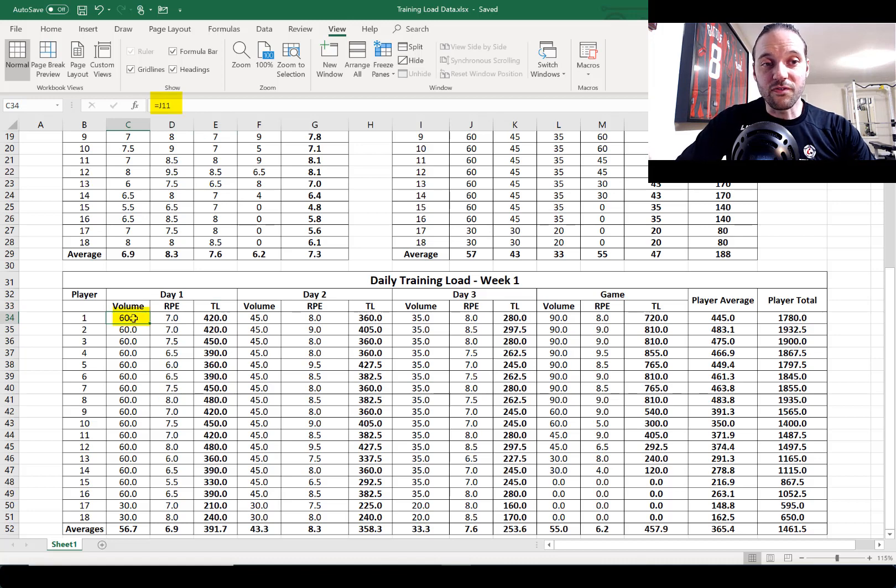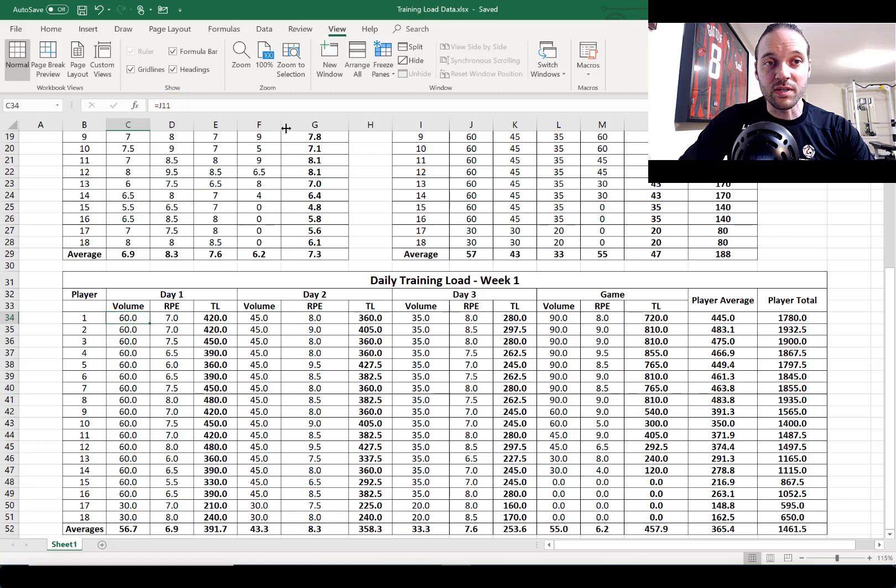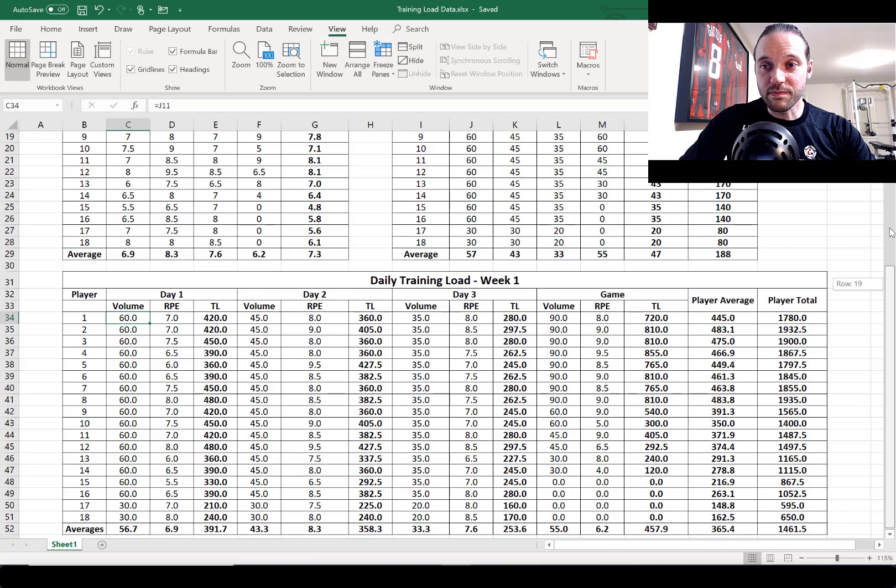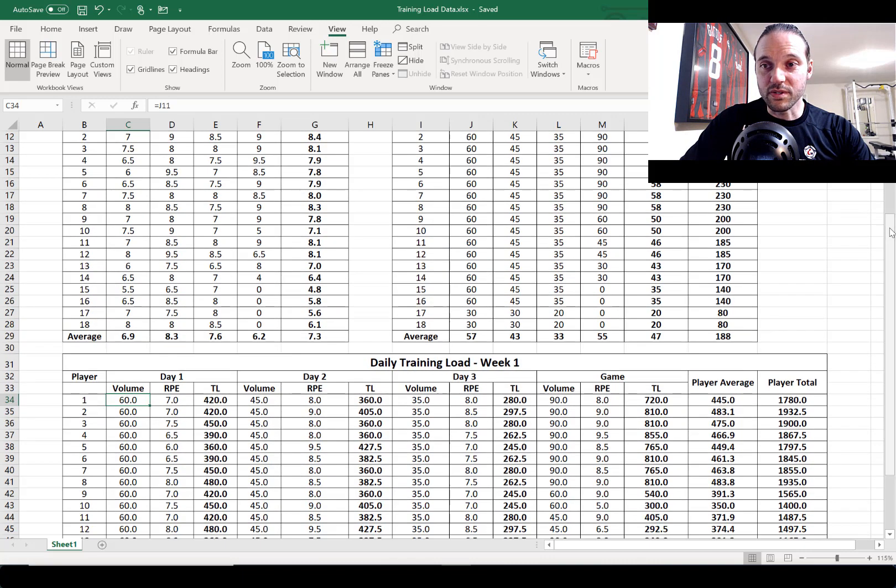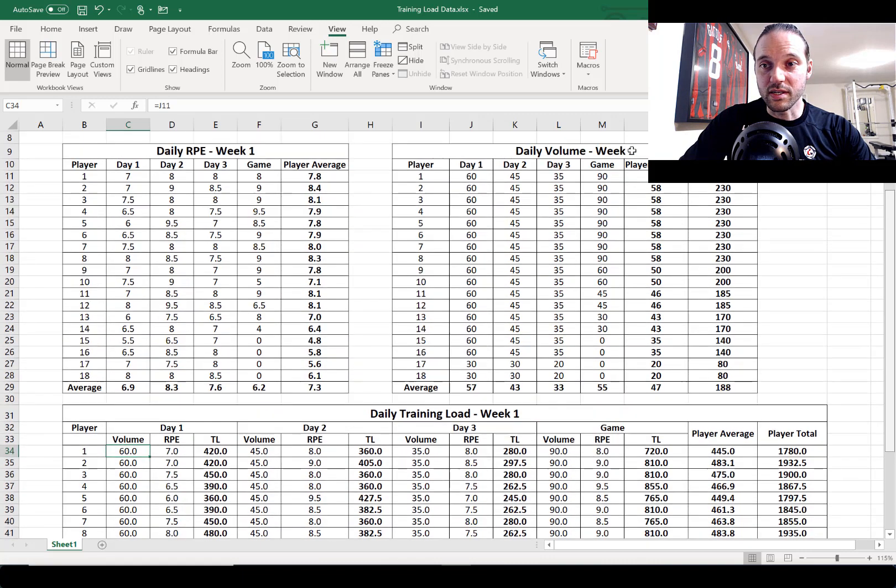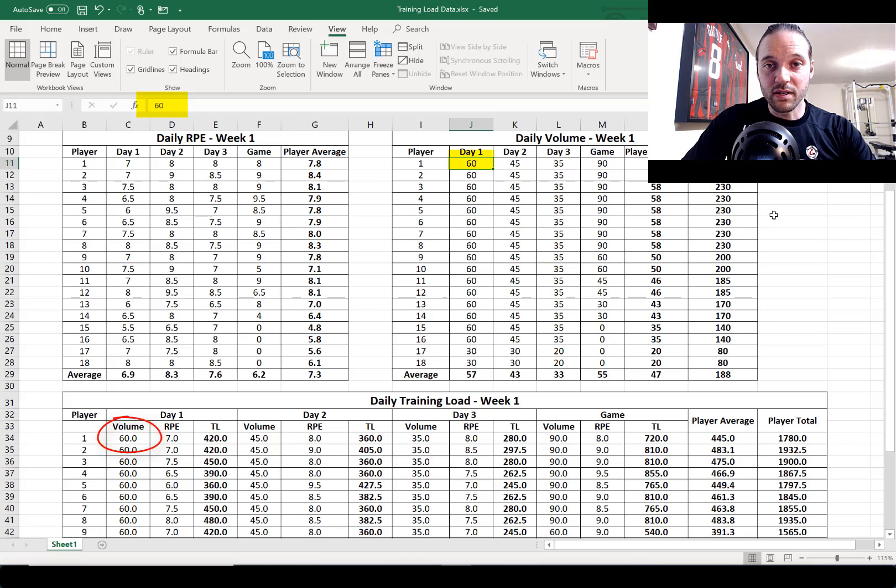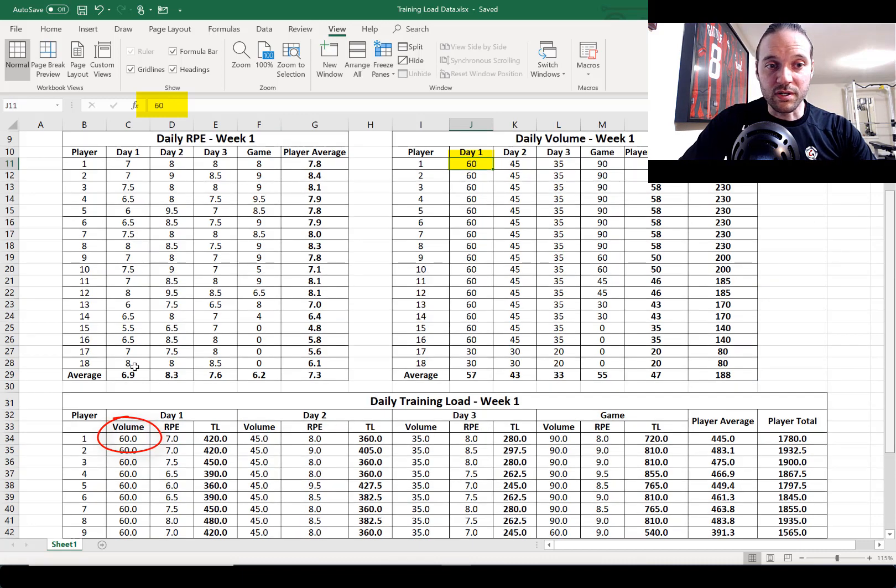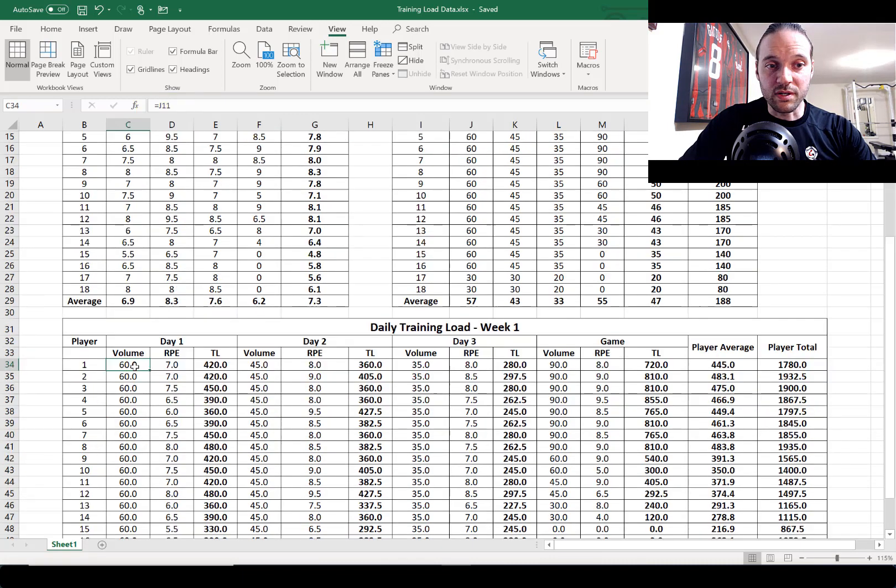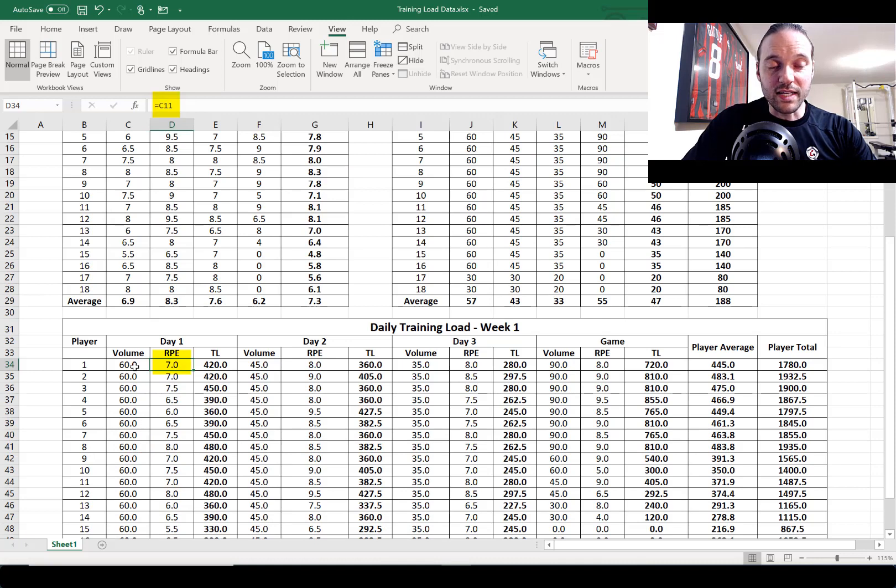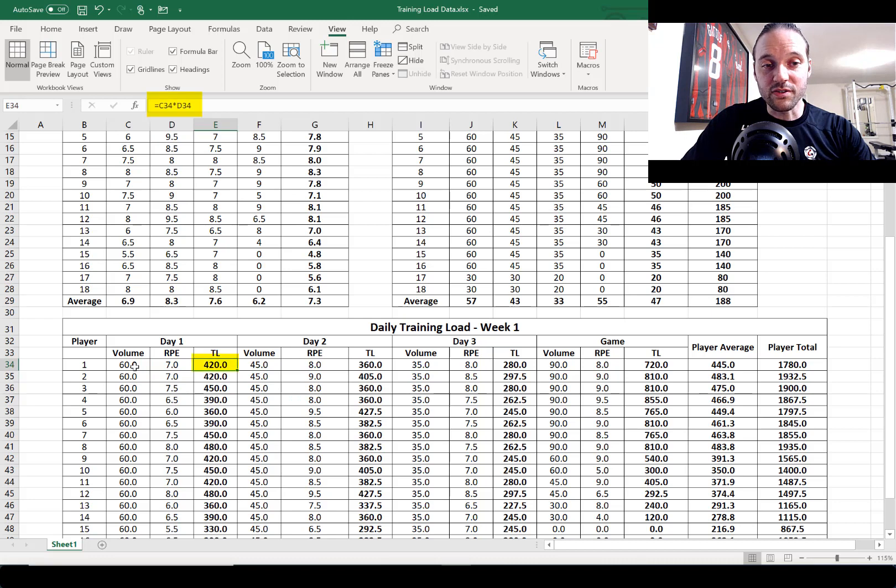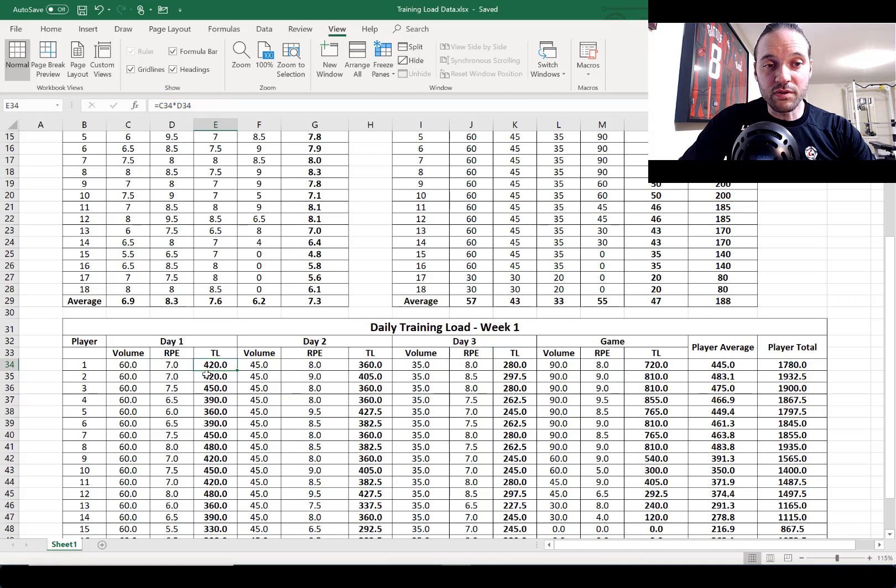You can see that's J11 and that's up here - of course J11 is where you find volume for player one on day one. And the same thing for intensity, that's the RPE for player one on day one. Then finally in the training load column we've just got the formula to give you the product of the volume multiplied by the intensity. The same exact formulas are copied and pasted for day two, day three